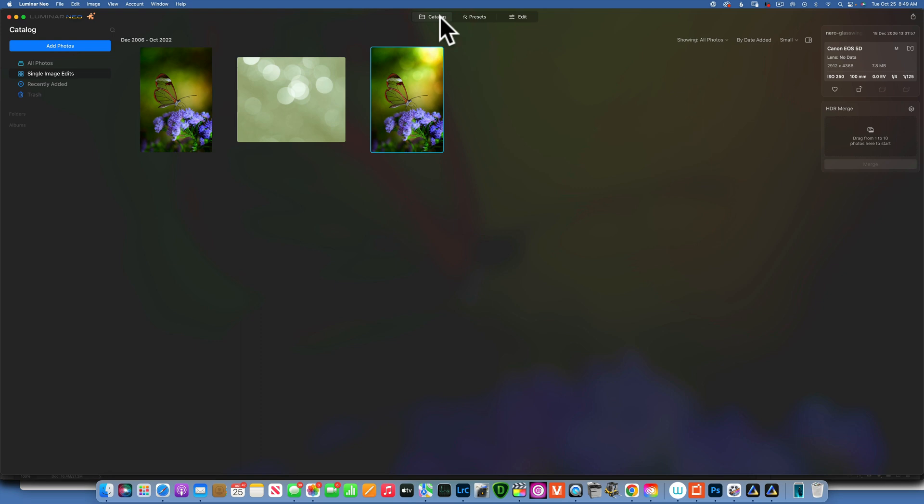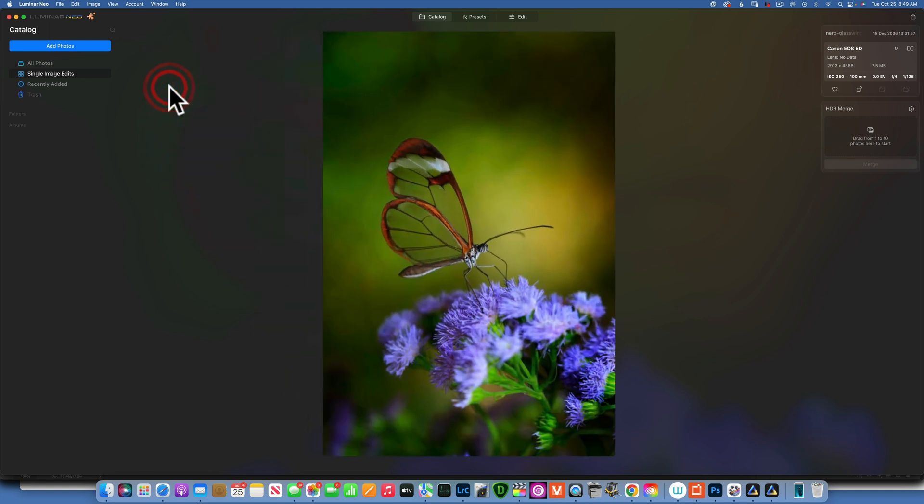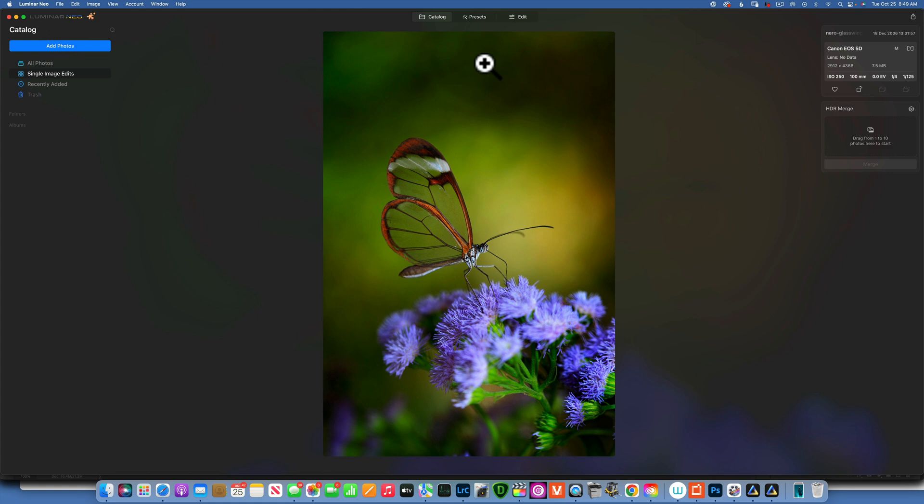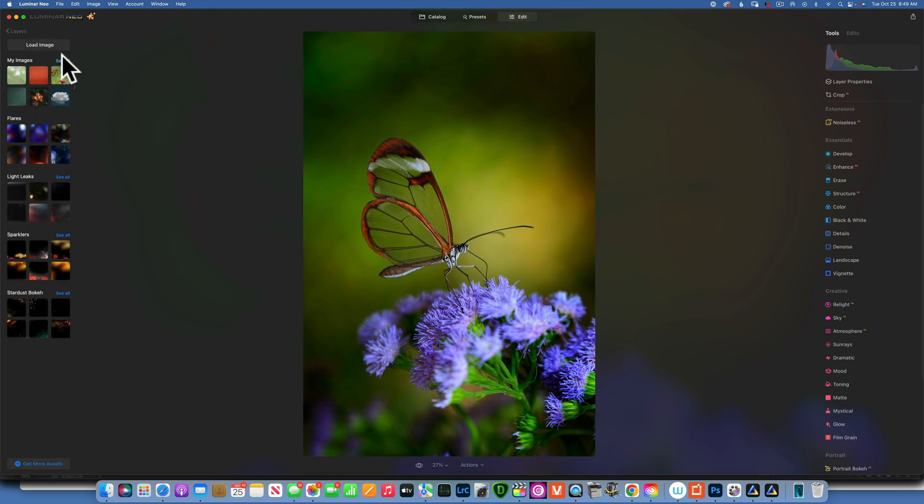So how can we do this in Luminar Neo? Well, there are two ways you can do this. The number one, which might not be the best way, is to just add a bokeh layer and put it in screen blend mode. You will do that by going to your edit and then into your layer panel.